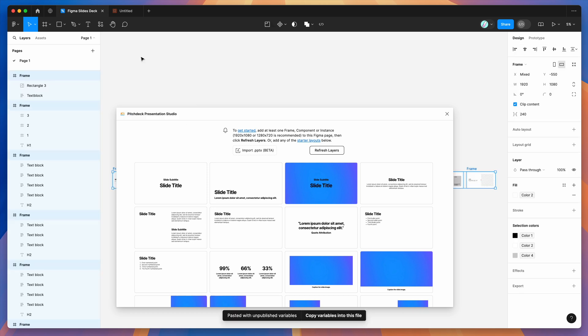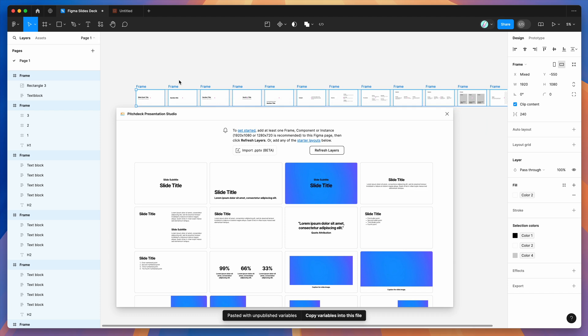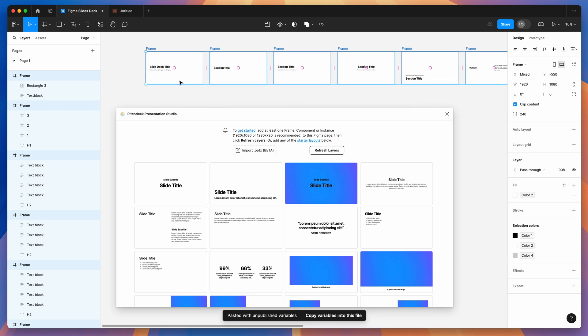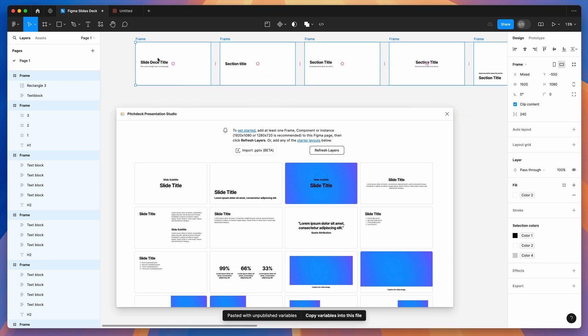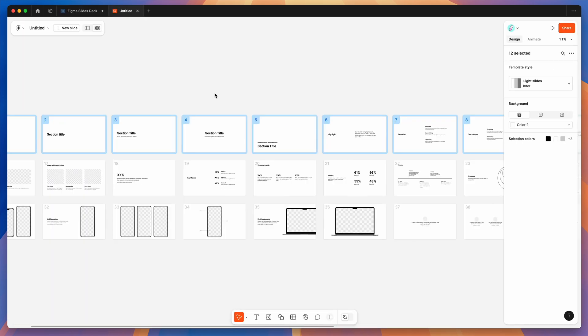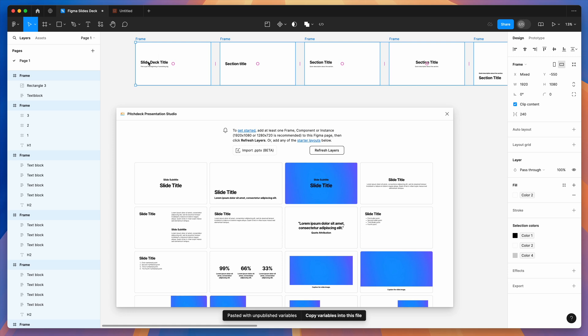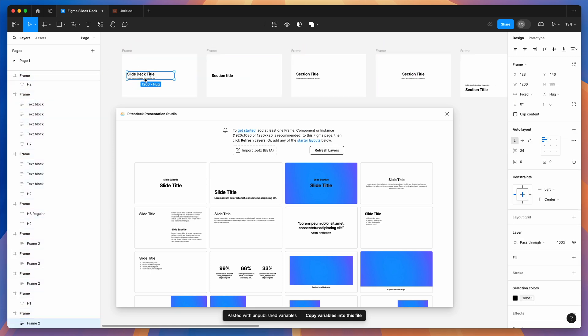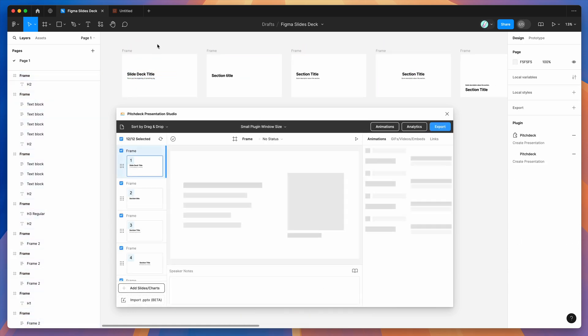We're going to paste those into the design just by right clicking on the Figma design file canvas and clicking paste here. You can see that's grabbed all of those slides from our Figma slides file over here and pasted those into our regular Figma file here with all of those layers intact.